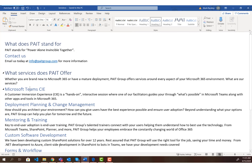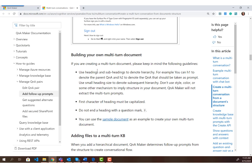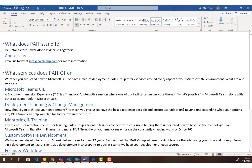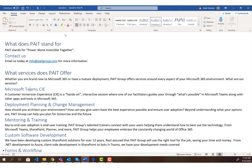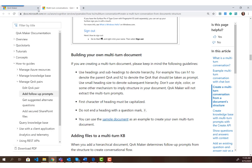If you look at the multi-turn bot page within Q&A Maker, it tells you how to build your own multi-turn document with some very important rules: you need to use different header sizes, the first letter of each header must be capitalized, and headers cannot end with a question mark. There's also a link to a sample document you can download. Our Word document has headers starting with capital letters and no question marks at the end, so this document should work great.